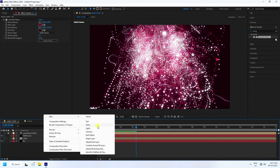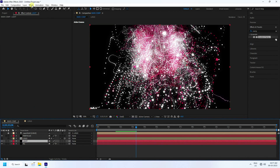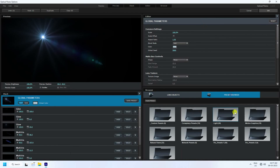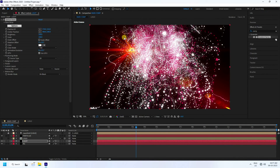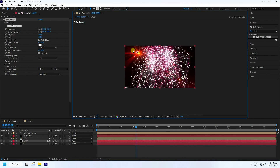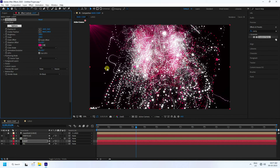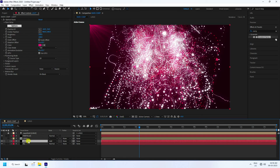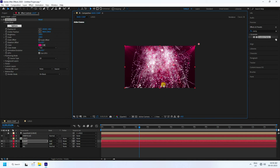Right-click and create a new solid layer named 'Light'. Apply Optical Flares. Select a preset and change the light color to pink. Set the mode to Add, then duplicate the light layer with Ctrl+D and position it on the right side.